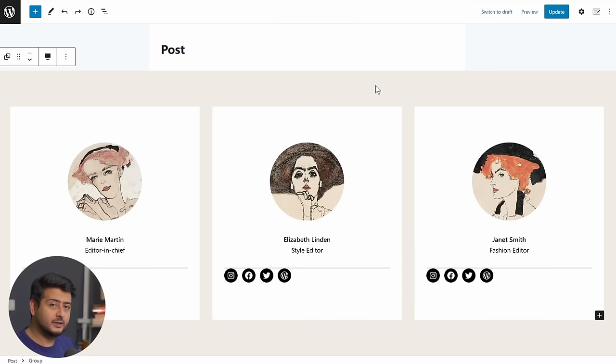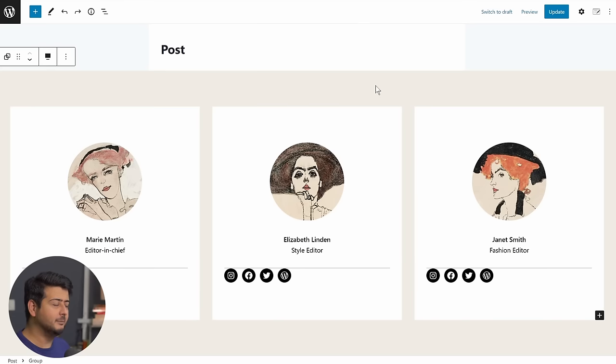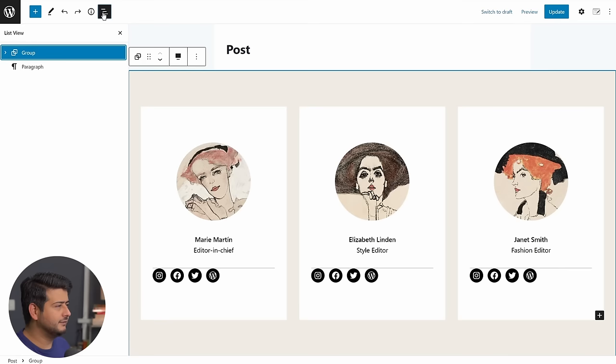And that is what the block pattern library is. So let me now give you a demonstration on where you could find the block pattern library and how to add block patterns on your website.